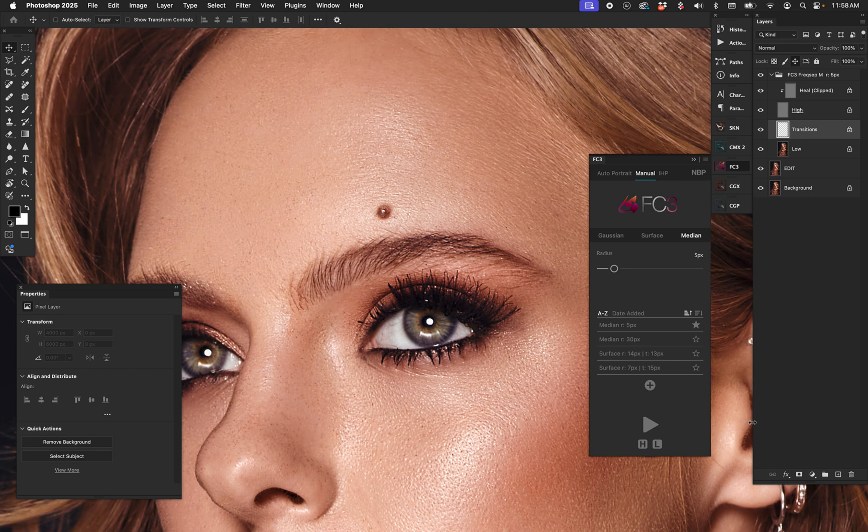Again, something I always considered to be like a dream function of frequency separation, and we have built it into FC3. And the best news, if you made it this far and you think, hey I need me some FC3, well we have listened to you. We have dropped the price of FC3. We put a lot of work into it, we really did, and it took a lot of time and effort to make it.